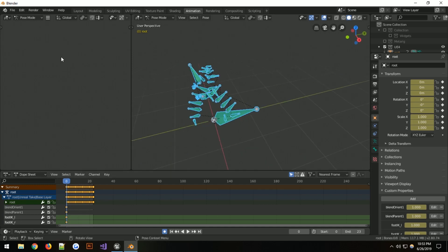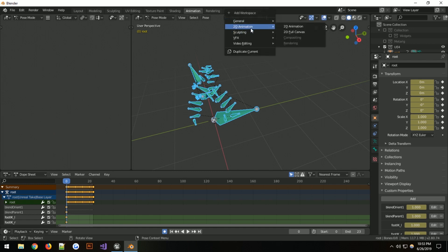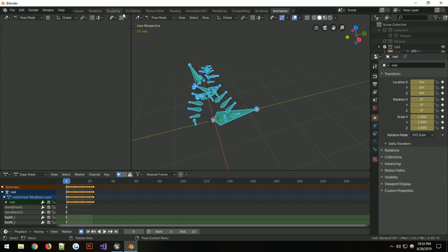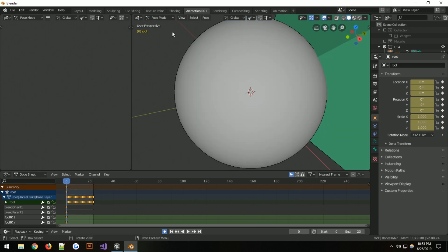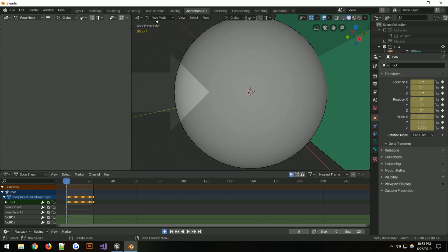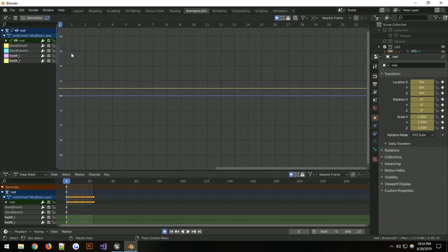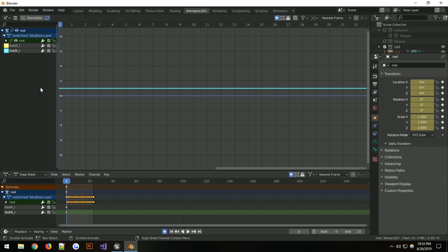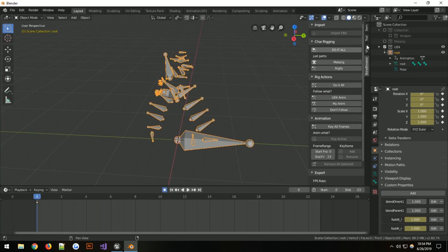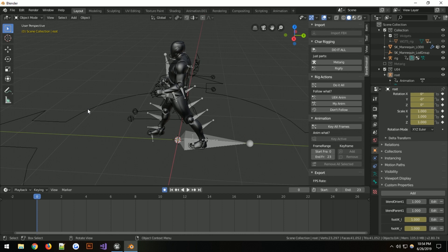Open the animation panel and add another panel — change it to the graph editor. You can see the values that matter. Delete blend variant — we don't want that. We just need foot_ik_left and foot_ik_right within the root. Go back to the layout, select the mannequin in object mode.